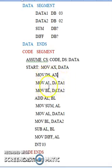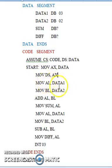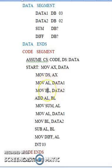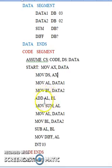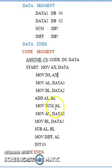Next, mov al, data1 loads the first value from the data segment into the al register, and data2 is loaded into the bl register. Then you perform the addition operation: add al, bl. After the addition, the result is stored in the accumulator register al itself. However, since you declared a variable in memory to store the result, you must explicitly move the result to the sum variable.